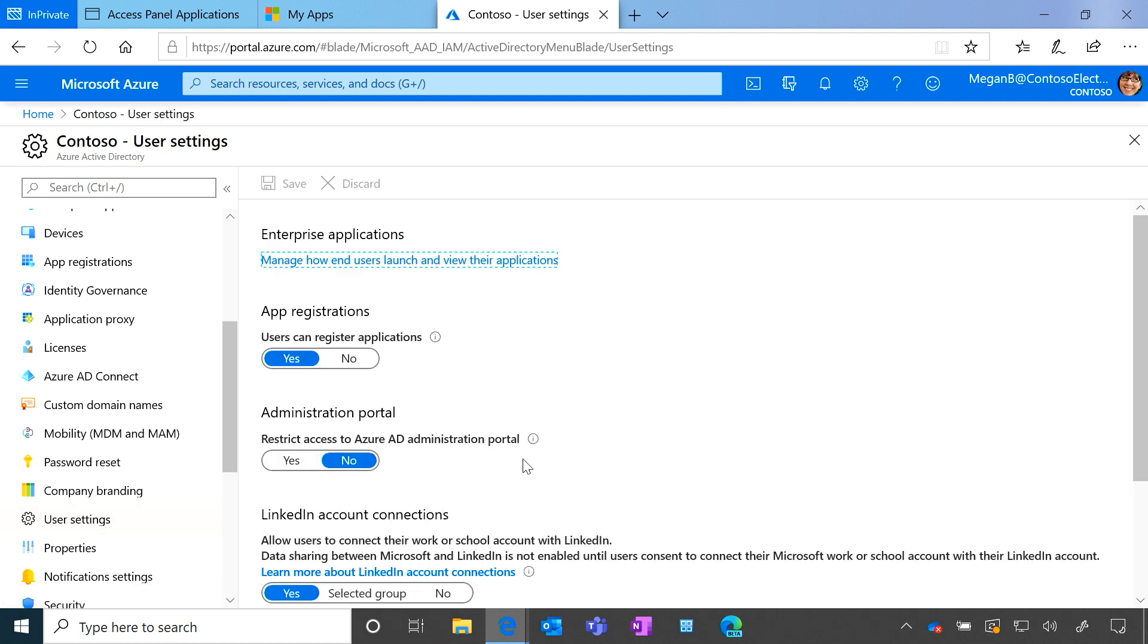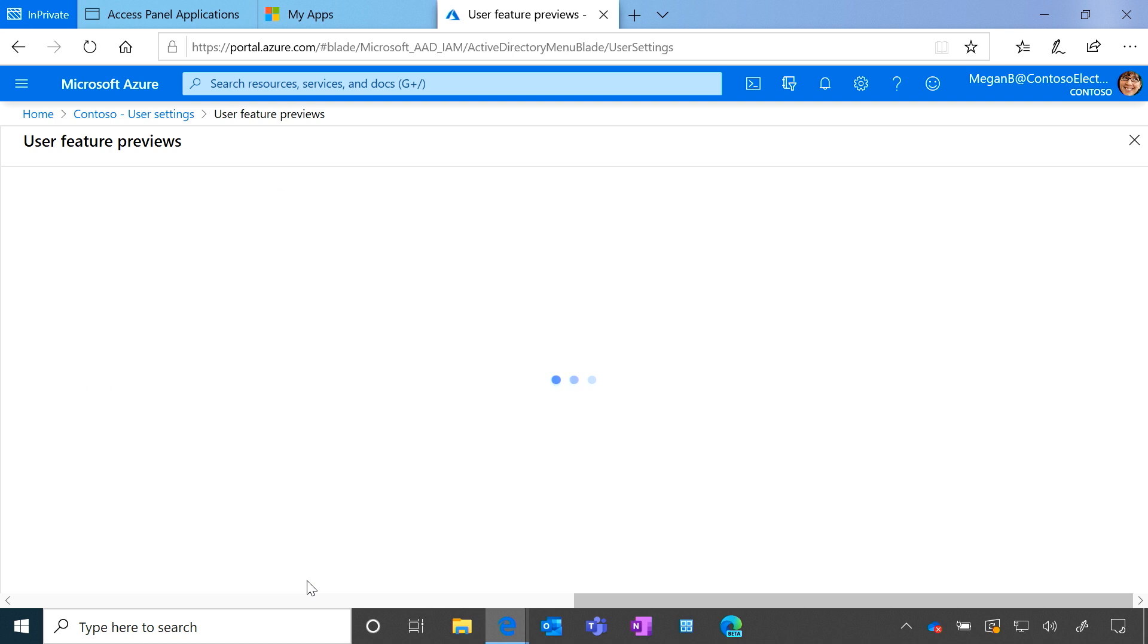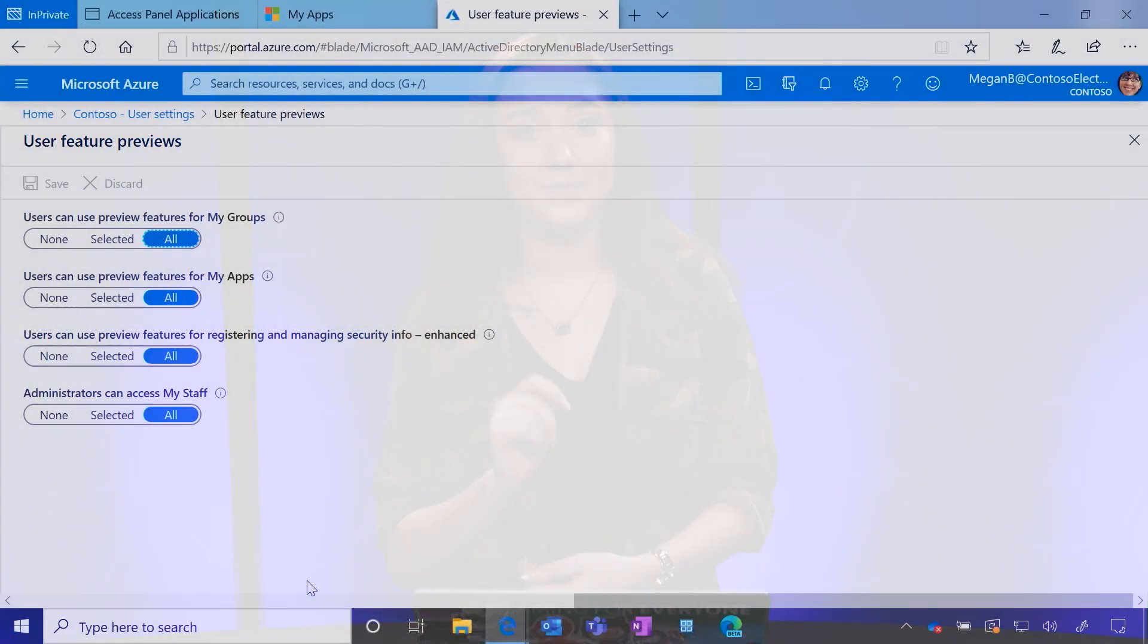And then at the bottom, you'll go to User Features, and bam, we're here. You'll notice that this page says Feature Previews. This is where the setting was throughout our private and public preview. So while we migrate all of our customers over to the new MyApps, it seemed best to leave the setting here. Do not be confused though, this is not a preview. The MyApps page is generally available. So there's no excuses for why it's not being deployed.